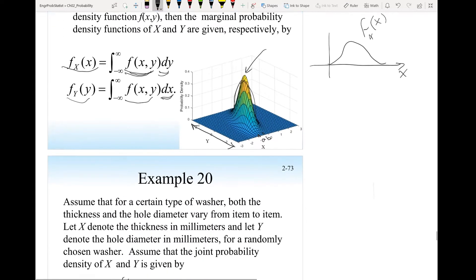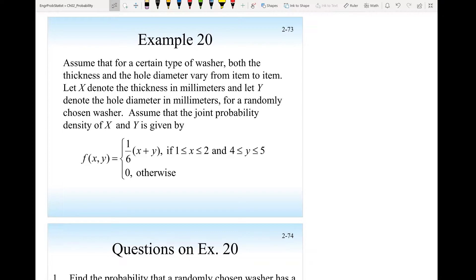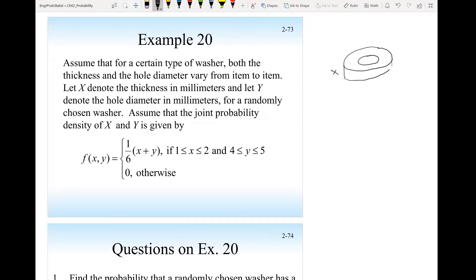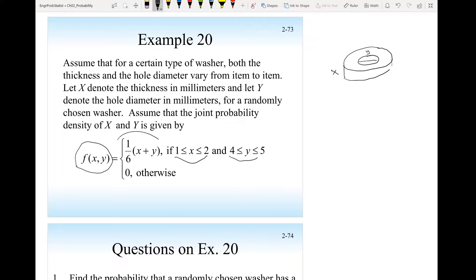Let's take an example. Assume that for a certain type of washer, both thickness and hole diameter vary from item to item. Let x denote the thickness in millimeters, and let y denote the hole diameter in millimeters. x and y are random variables — the value of x fluctuates between 1 and 2, and y between 4 and 5. Since we are given a joint probability density function, there is some relationship between them. The machine may make x equal 1.5 and y equal 4.5 more often than other combinations — plotting reveals which combination is most frequent.